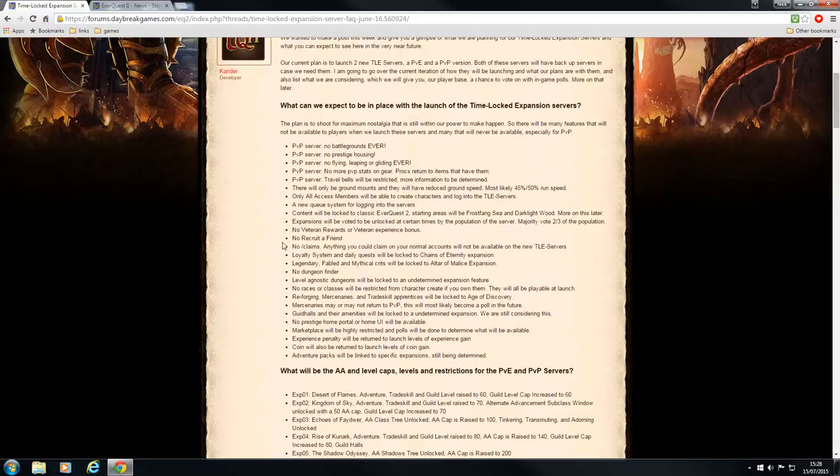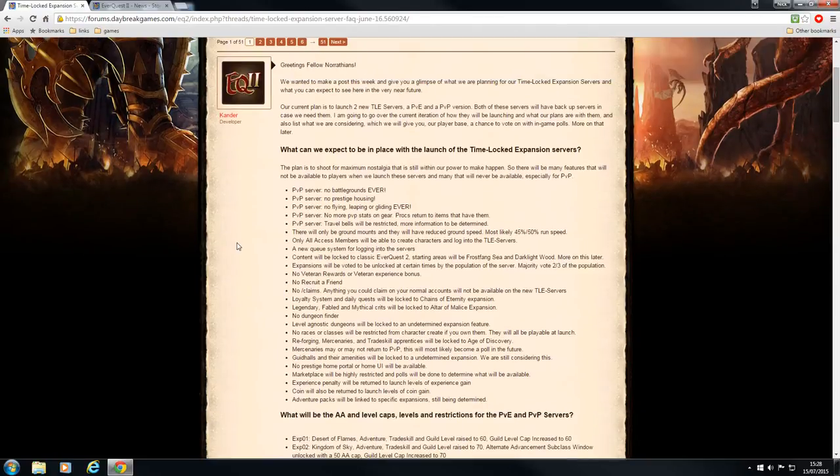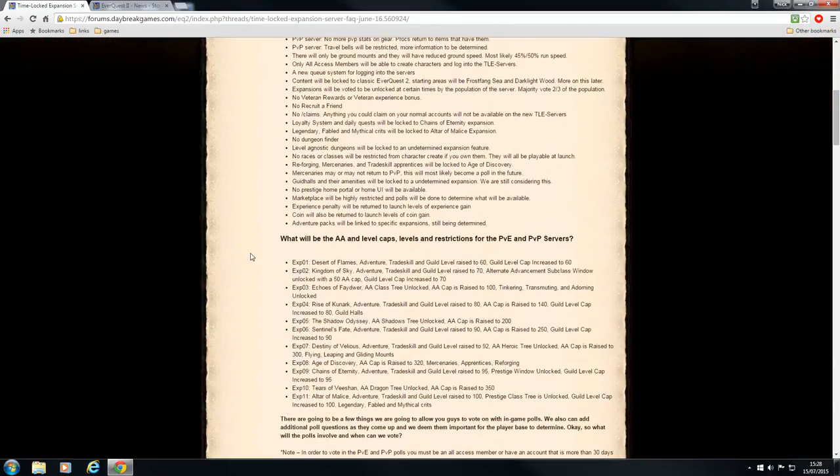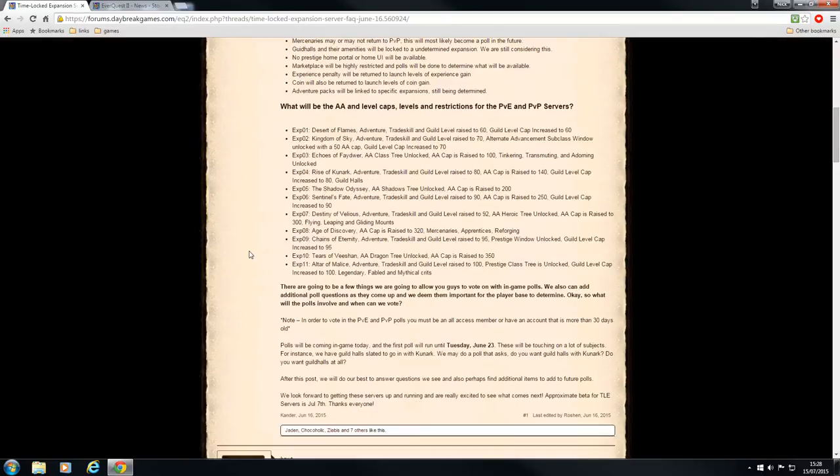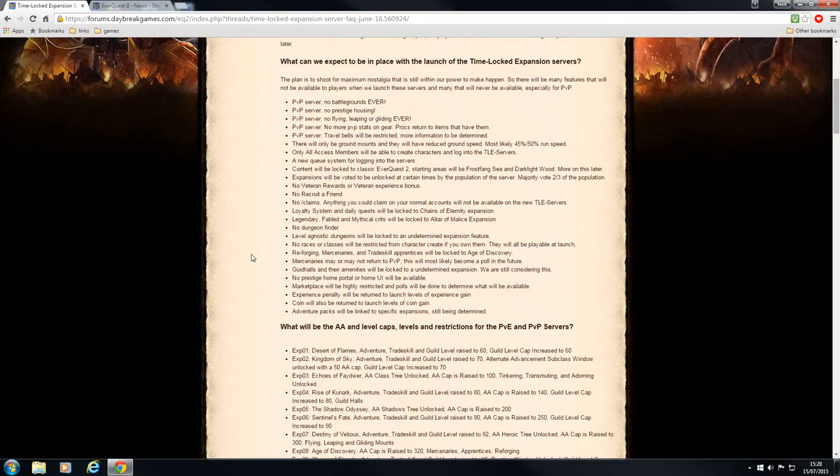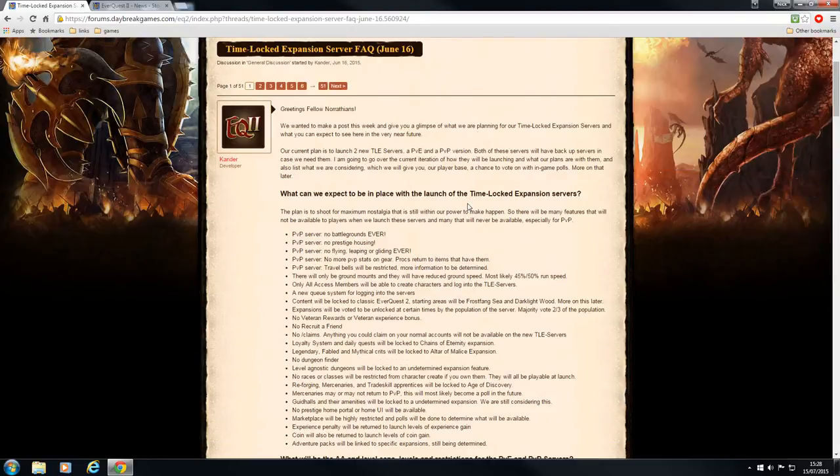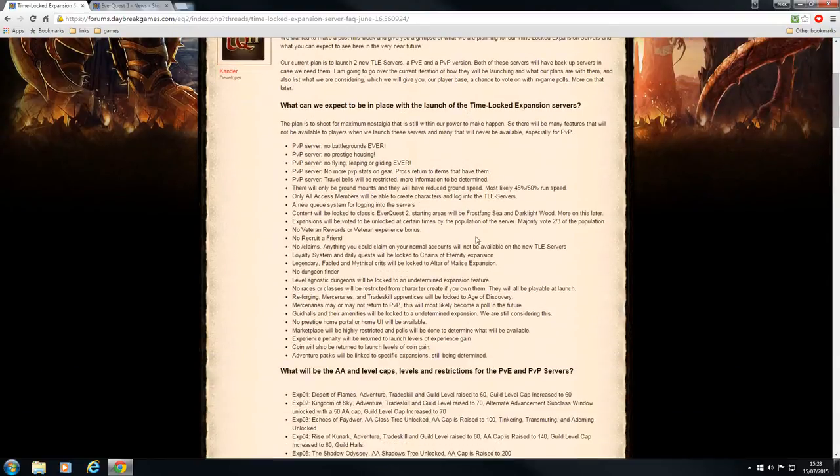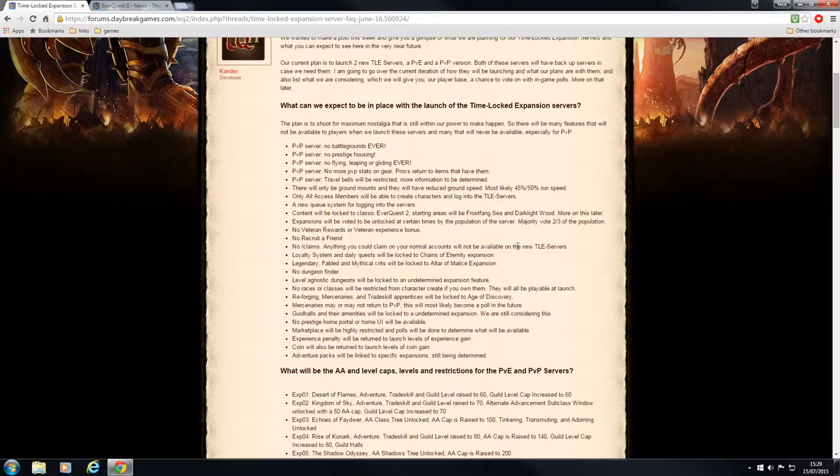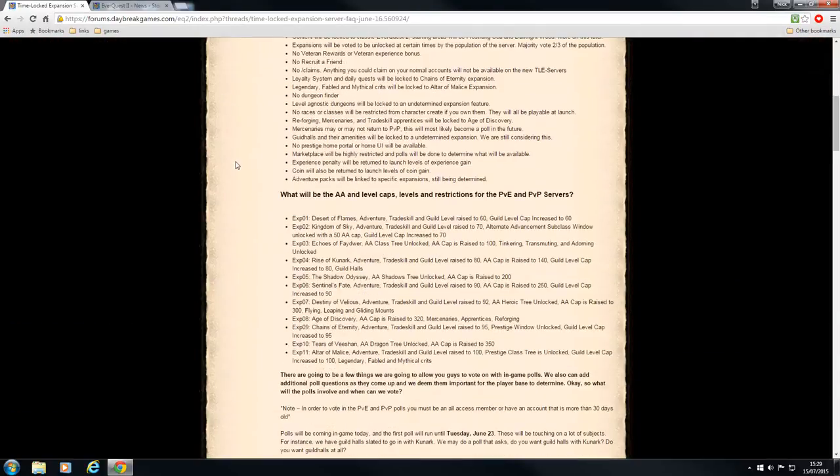As regards to the level cap, I believe it will be level 50. I'm not quite sure of the time that they are going to wait before we have a vote for the first expansion. I believe it says here that we'll need two-thirds of the server. There it is. There will be a majority vote of two-thirds of the population. So they need two-thirds of the population of the server to agree before the expansion can be brought in.